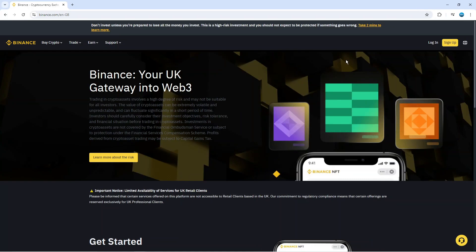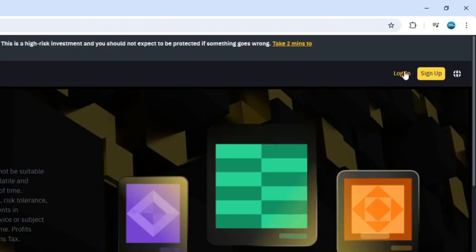In order to do this the first thing you're going to want to do is come across to Binance.com. From here what you want to do is come up to the top right hand corner and click on to log in.